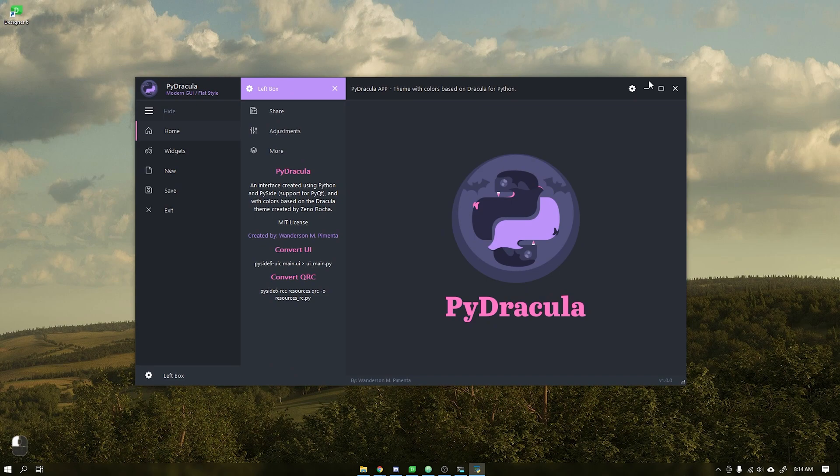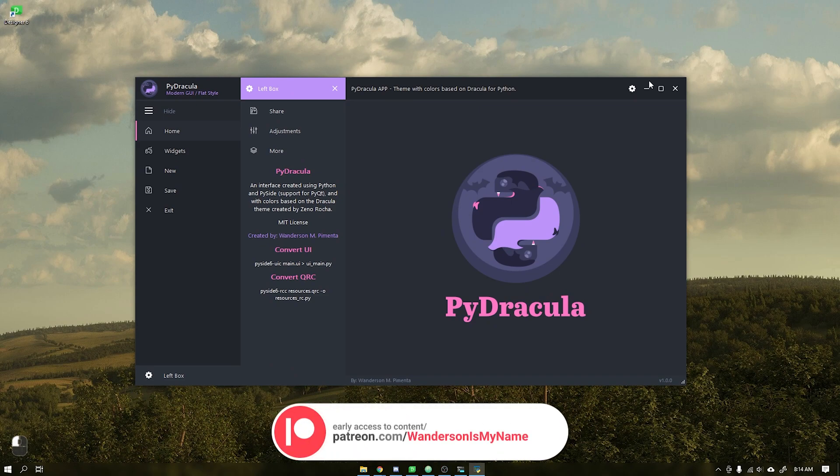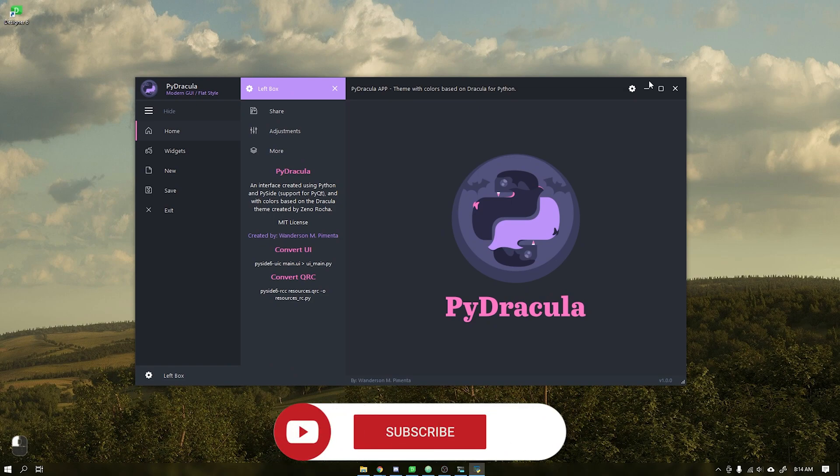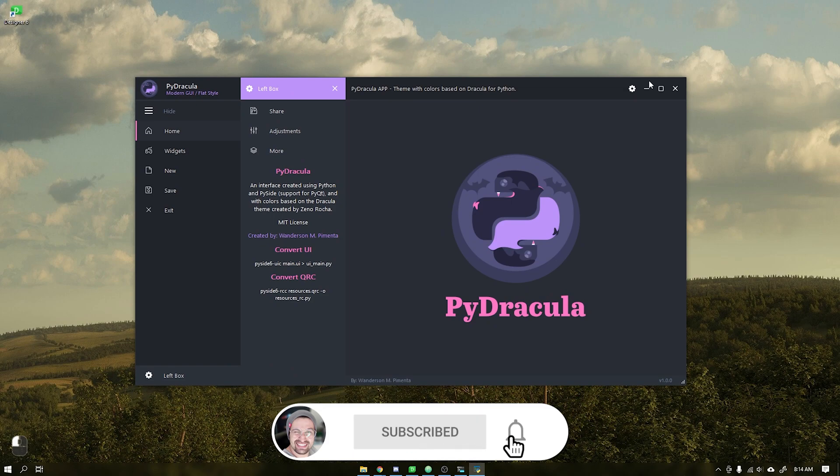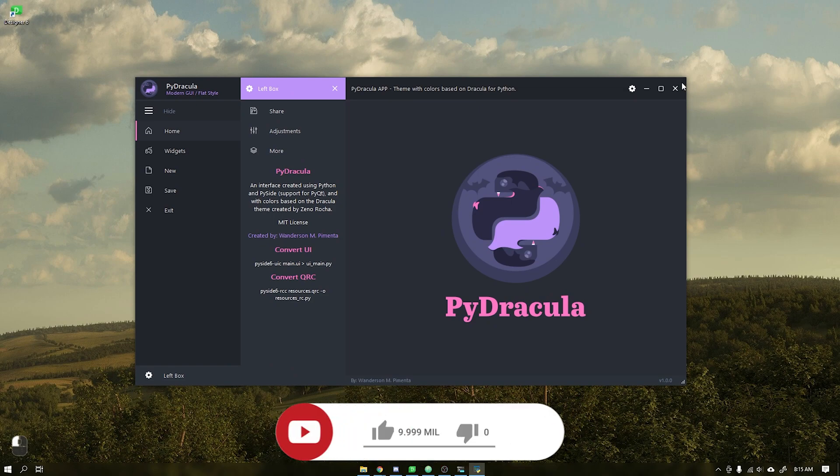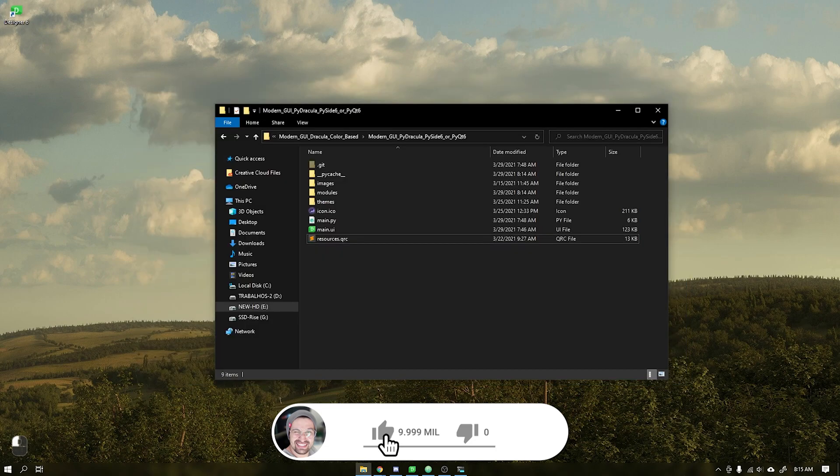Reminding everyone that this interface is with early access to download to all Patreon supporters. If you are not yet subscribed to the channel, please subscribe and leave your like, it helps a lot to bring more videos.